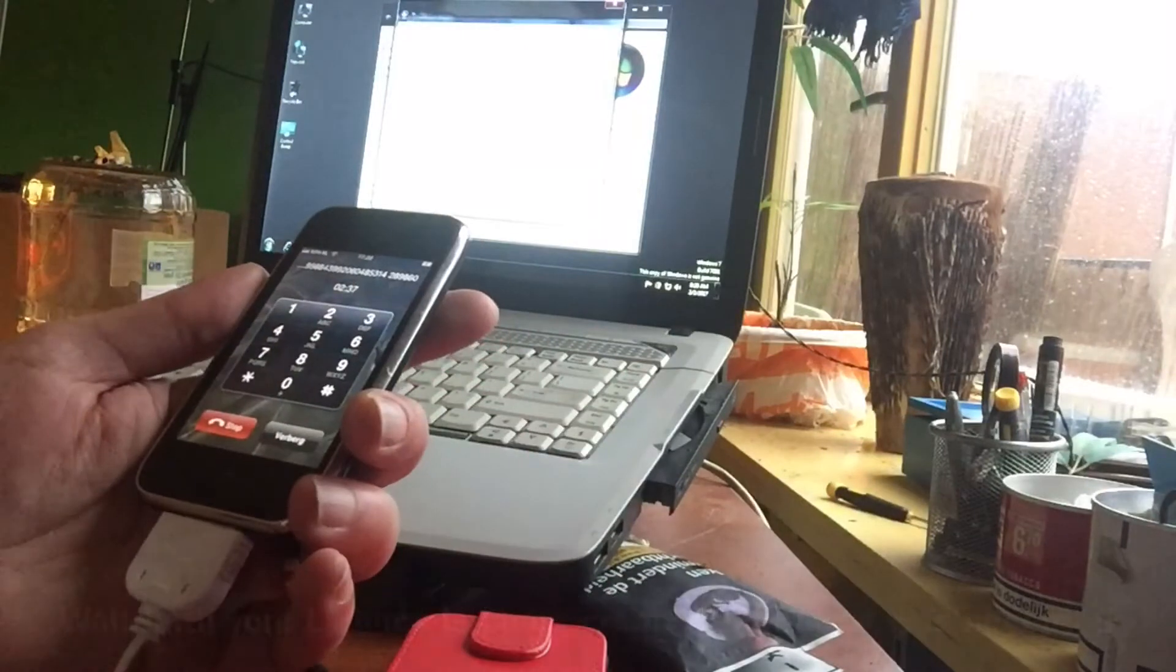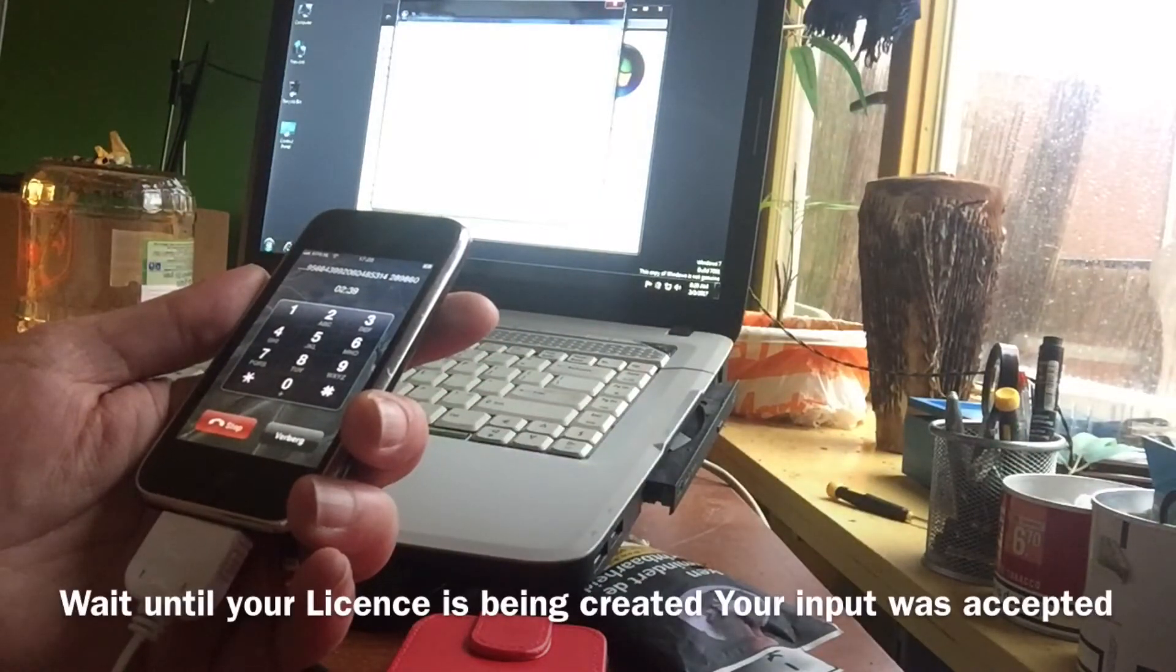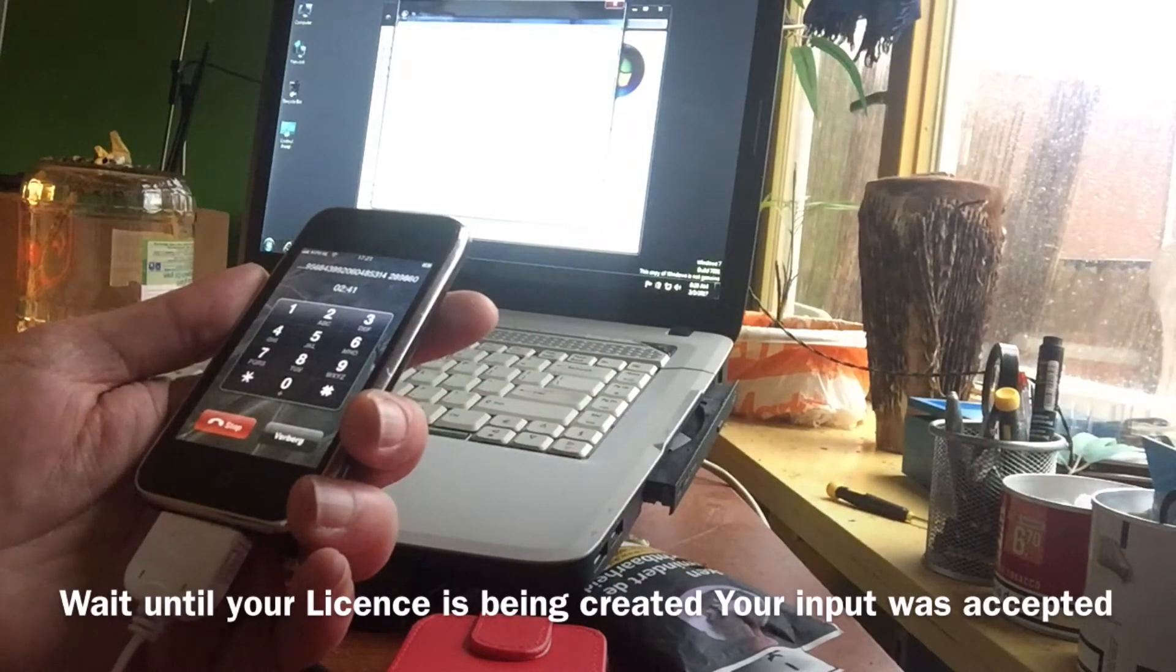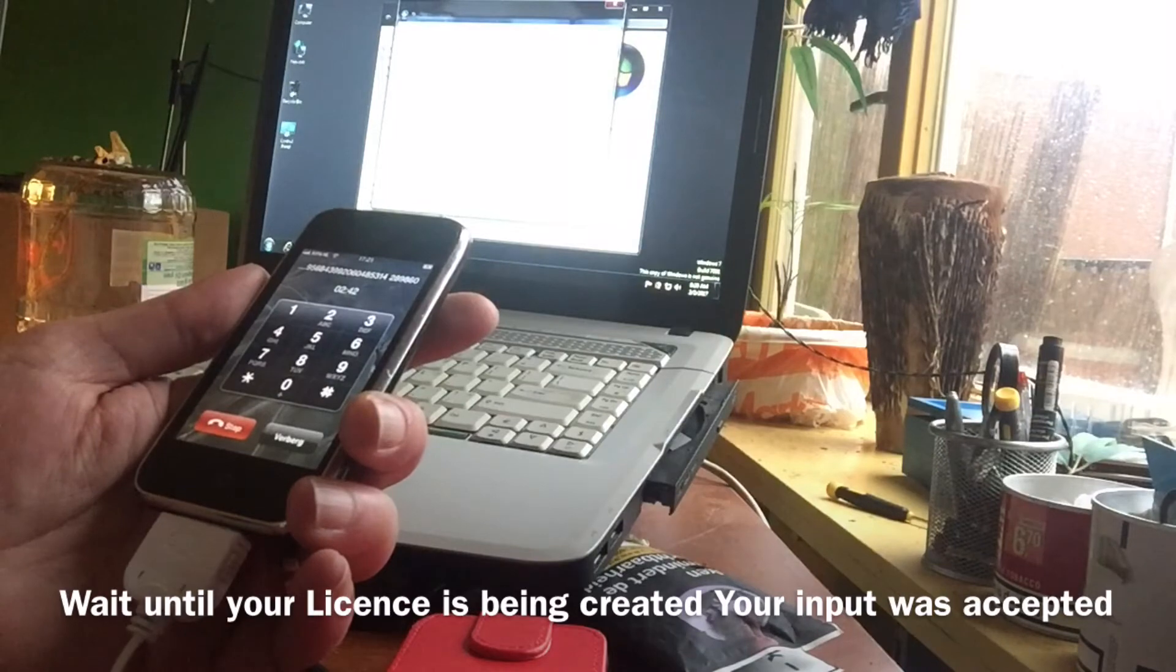Wait please while your identification is generated. Your input is accepted.